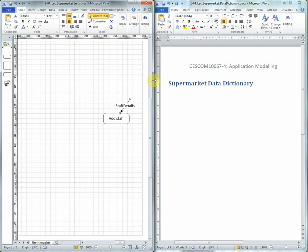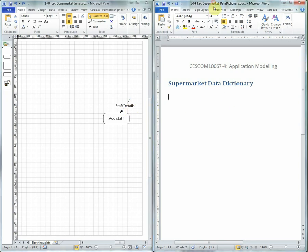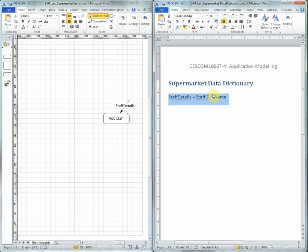Here we have the staff details. So what does that actually consist of? Once we think it through, we can record it in the Data Dictionary. The staff details is going to consist only of staff ID and staff name. The staff details is equal to staff ID plus staff name.